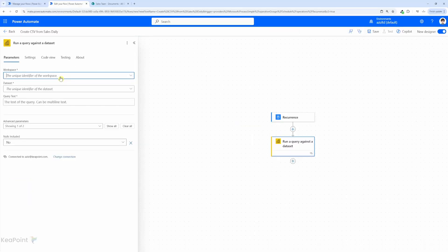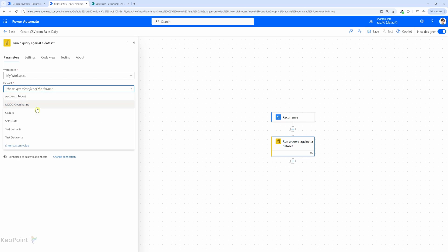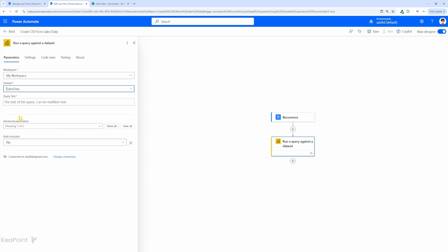Now from the left hand menu let's select the correct workspace which is my workspace and then it will show all the dataset. I will select the sales dataset from this list and then the query text. Now we need to specify the query that will pull the necessary data from the Power BI.